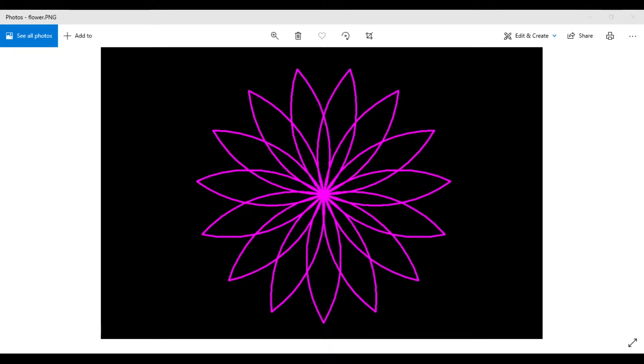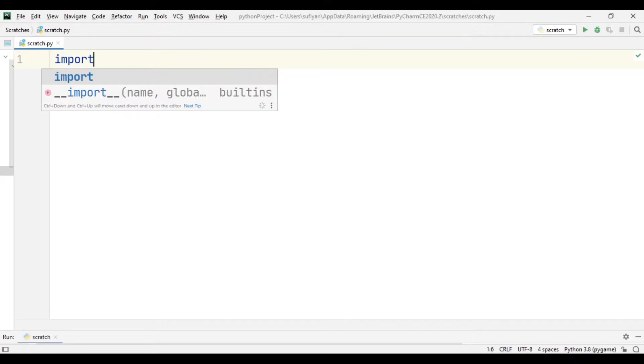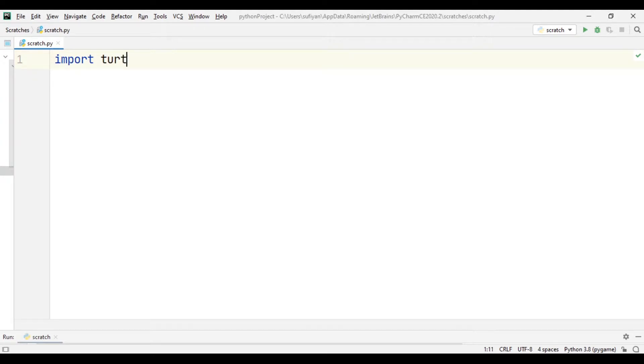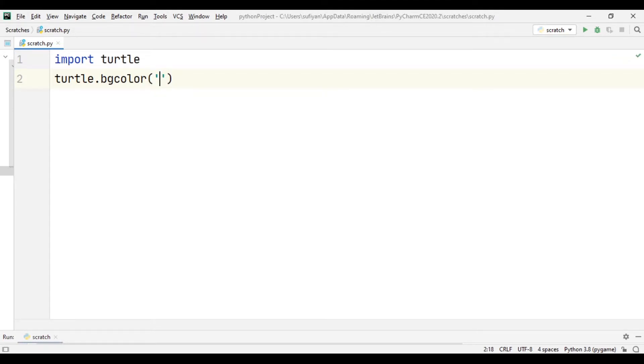Hello everyone, in this video we will be making this flower design in Python using turtle library. So first we will import turtle library. Next we will choose the background color of the screen which is black.